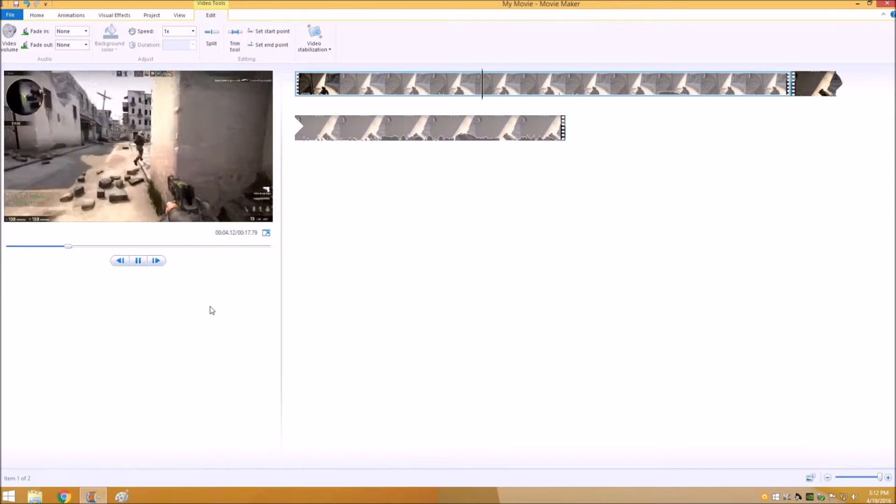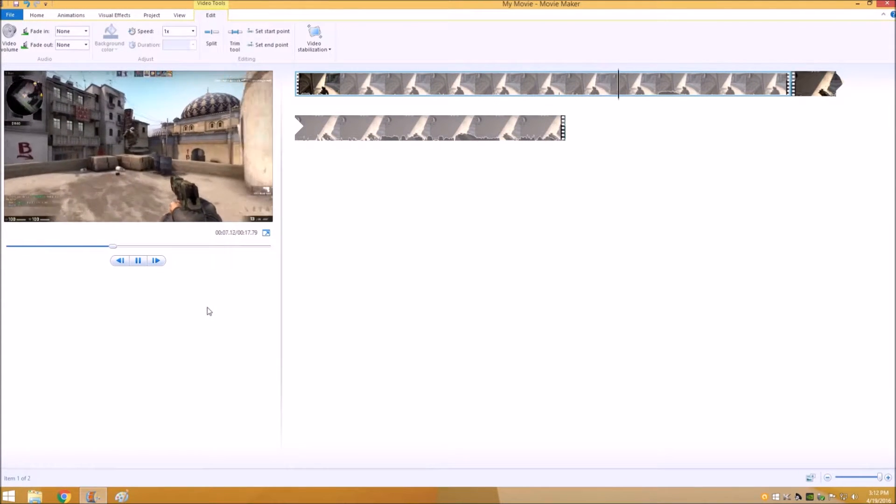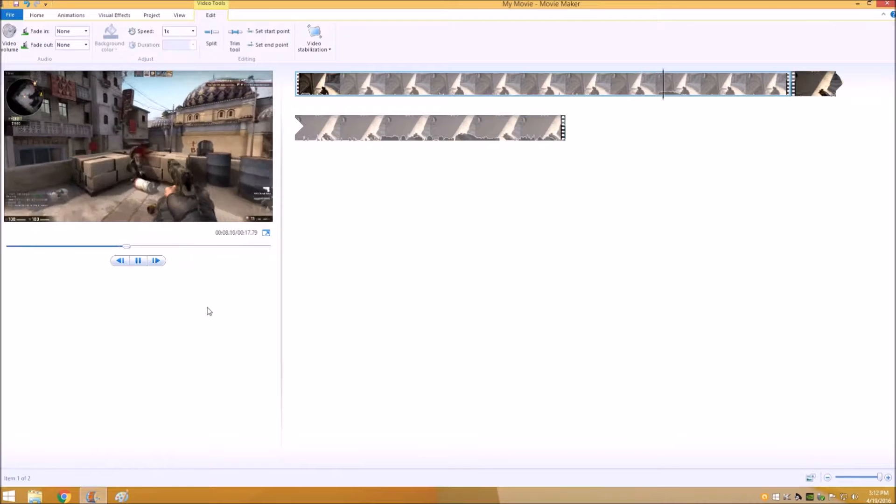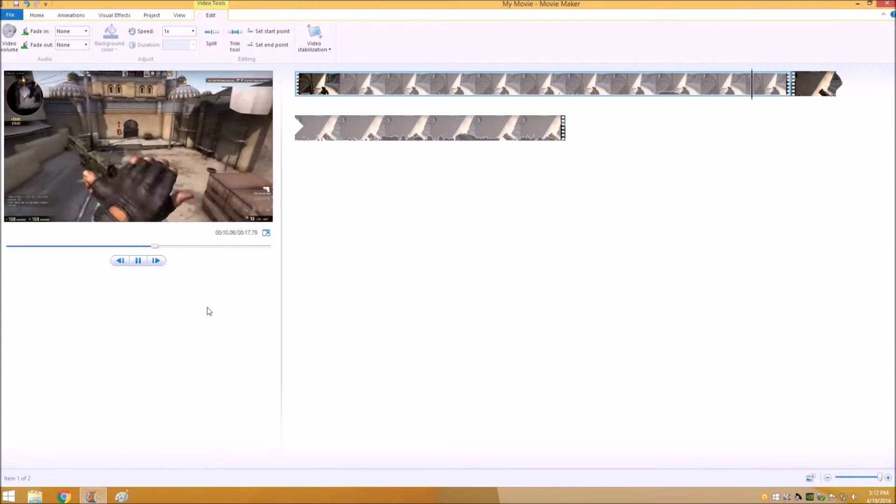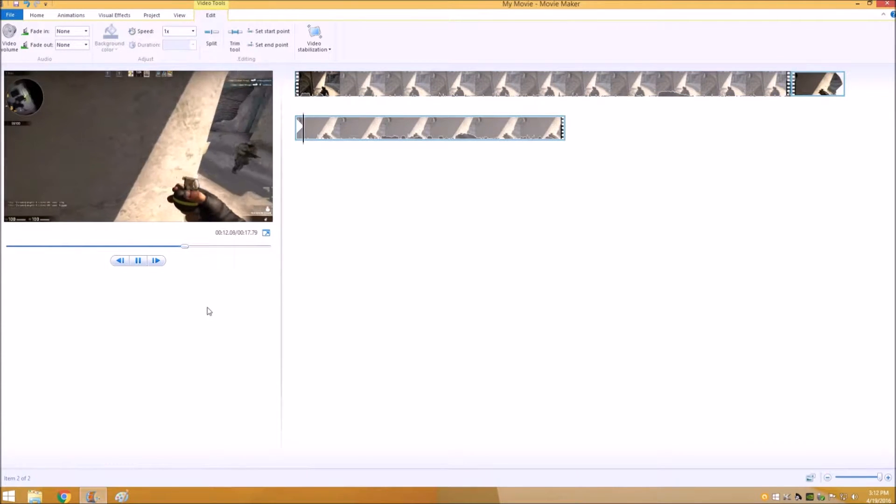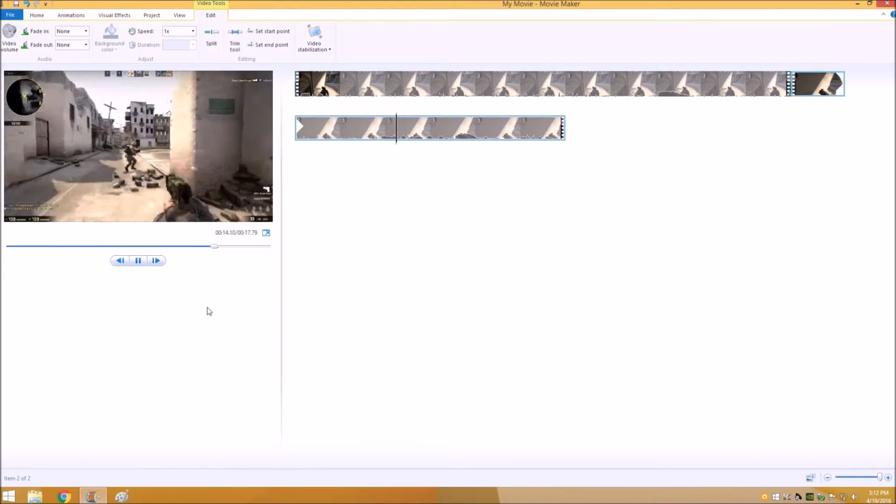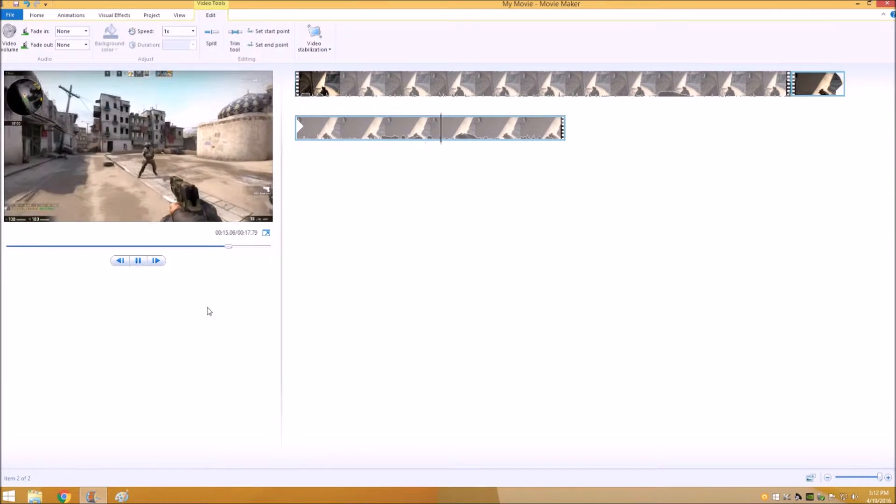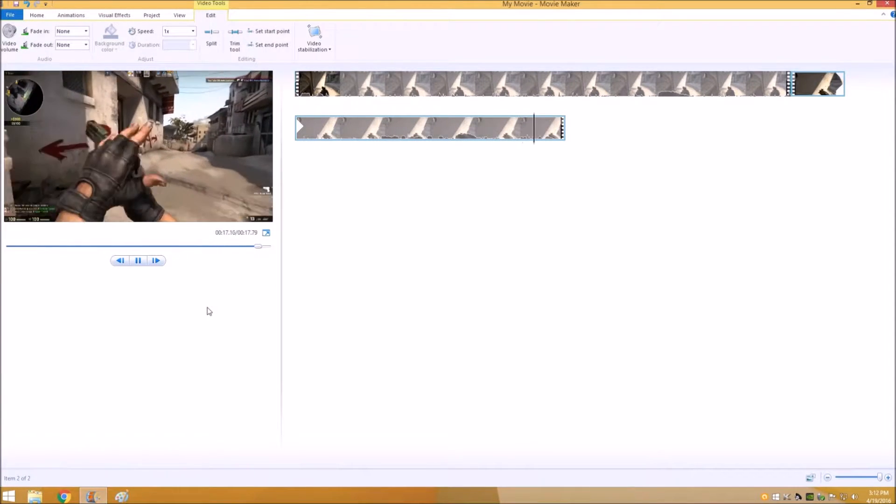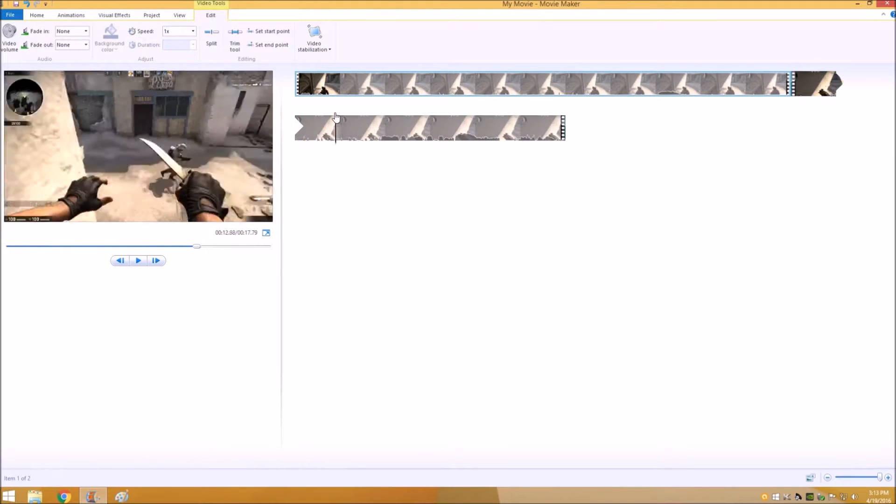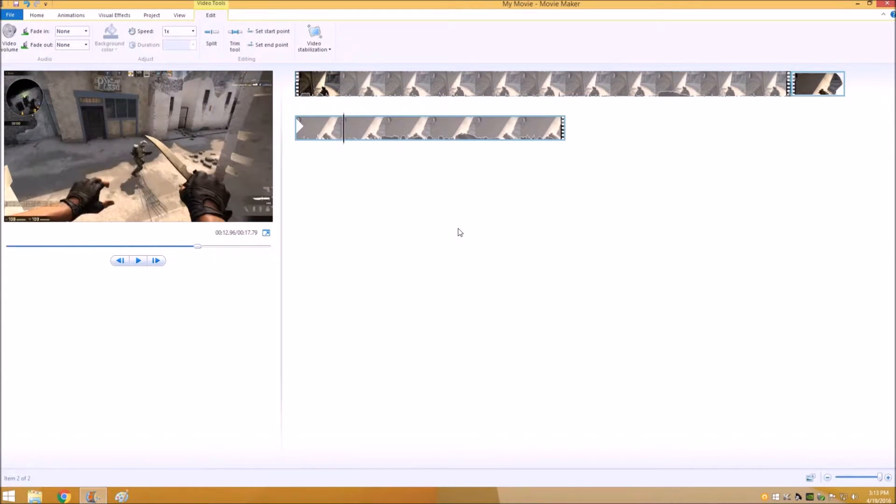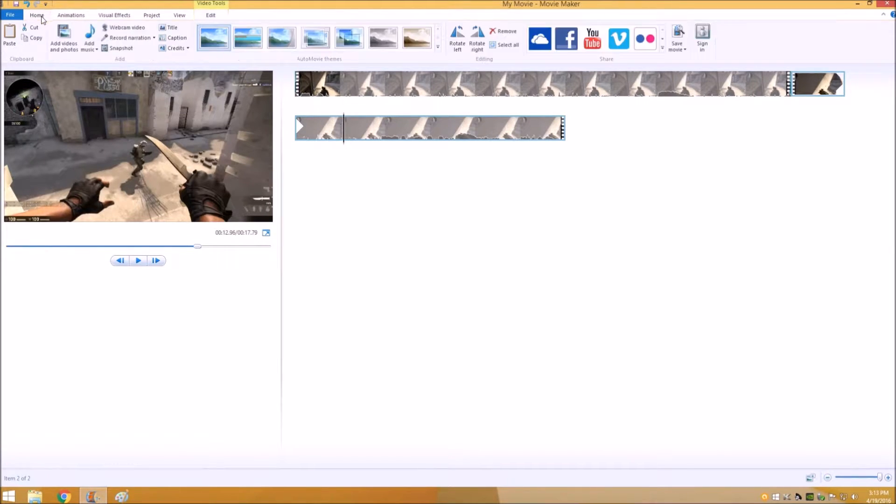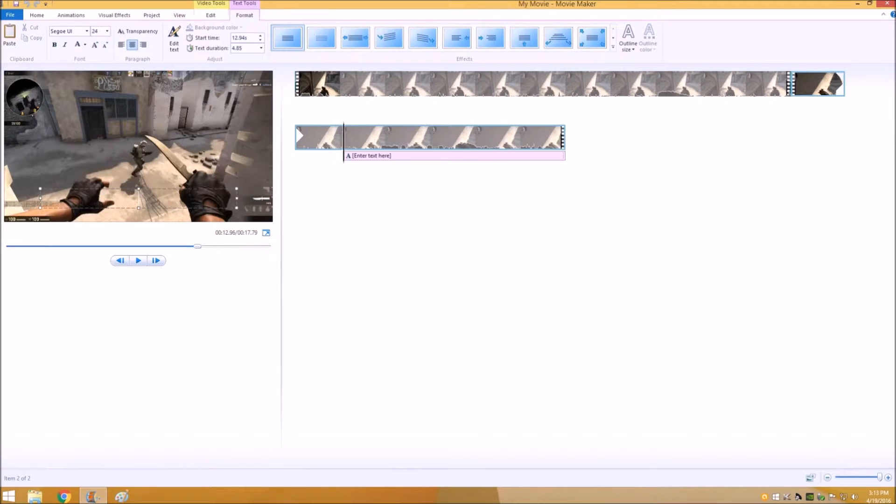And that was two rounds one after another, the guy ran right past me, hilarious. Anyways, so once you save your video, save your movie, then you can go back and go to your home tab and hit caption. And then from there you just put your caption, whatever you want to type in for your thumbnail.